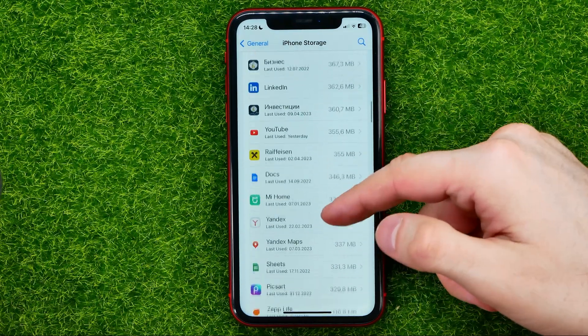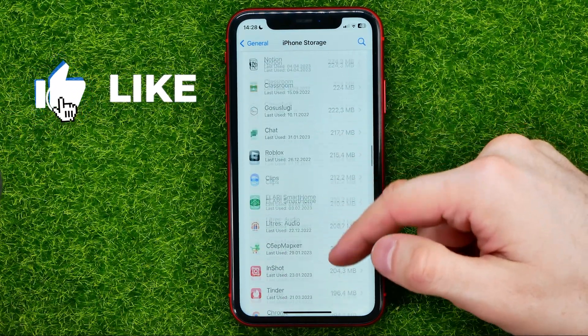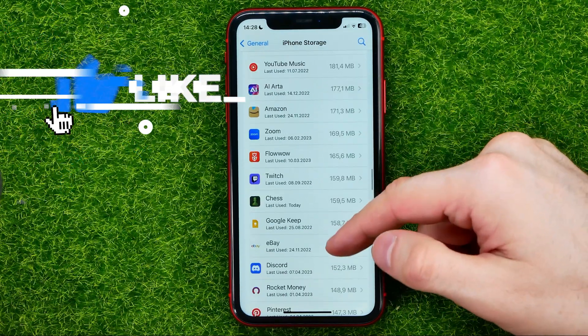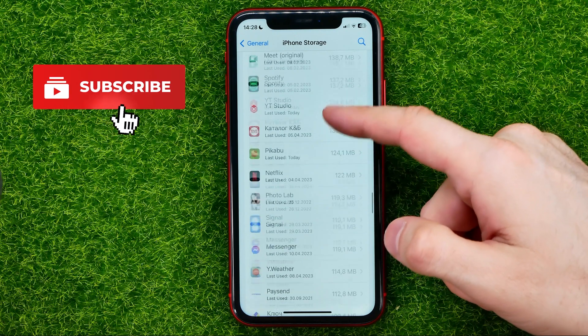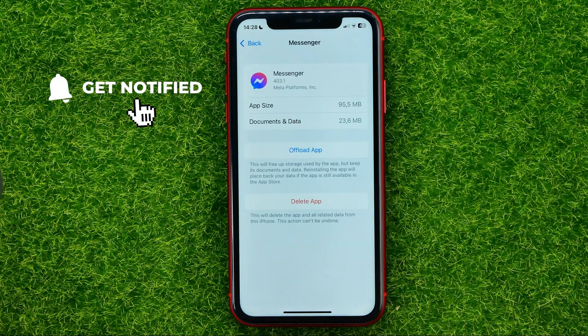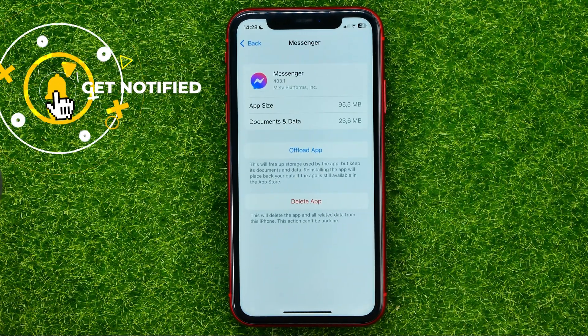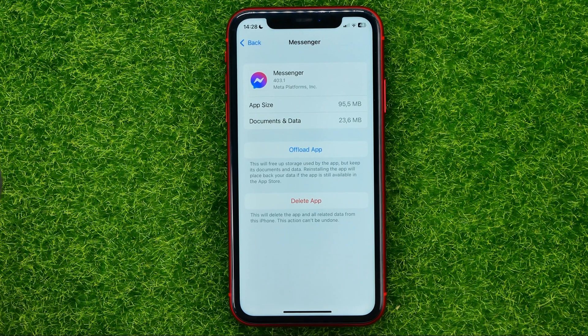After that, scroll down until you find the Facebook Messenger app in here, then just get into it. And that's where you can disable the Messenger app without deleting it.